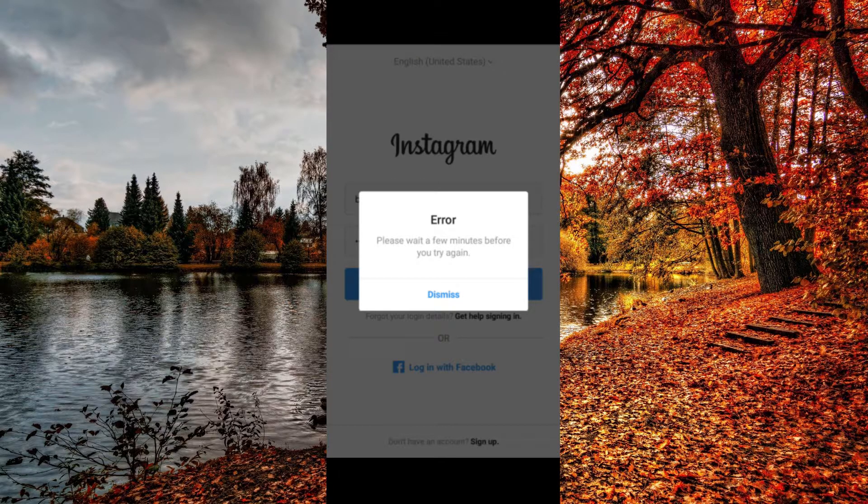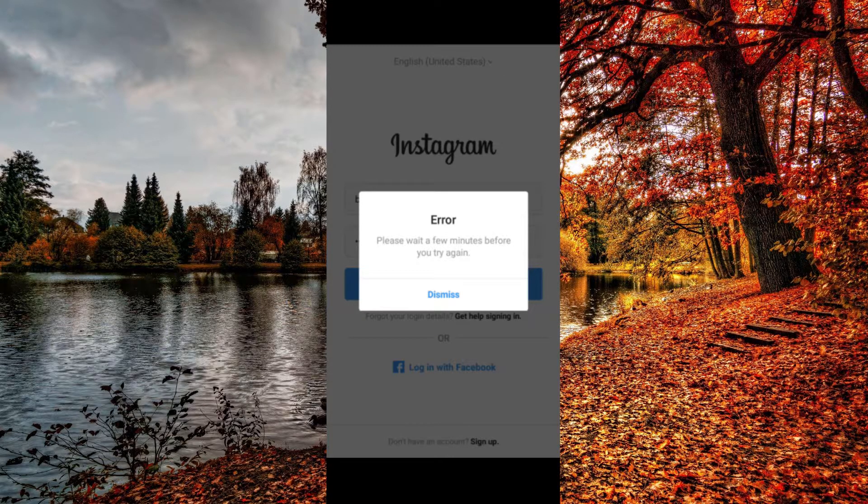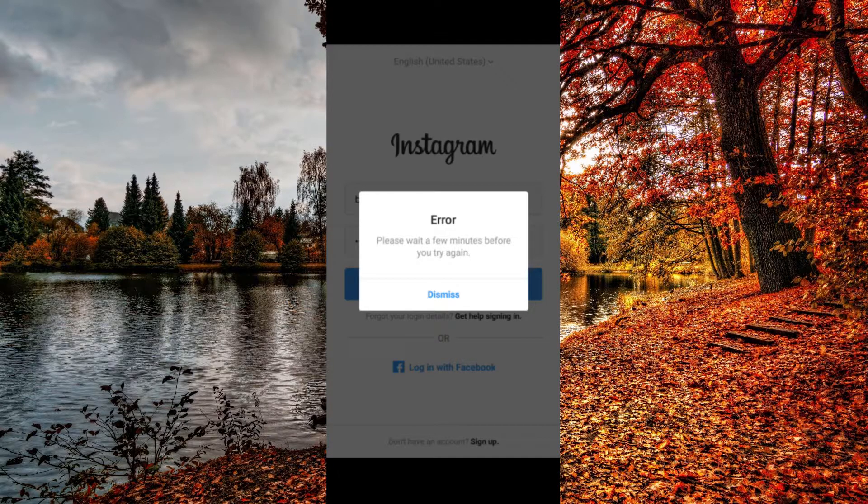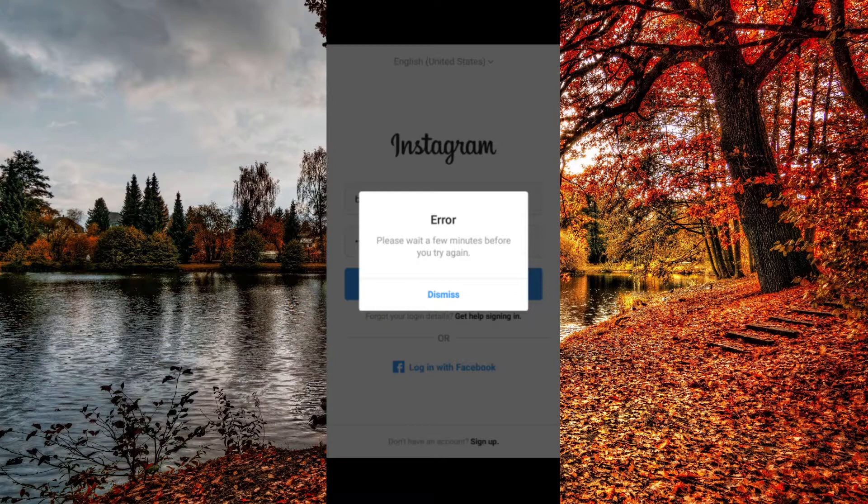First, I want to tell you why this error occurs and why you got it. This error may happen if you try to log in too many times and enter the wrong password too many times, or if you have a bad internet connection or Wi-Fi, or it can just be an Instagram glitch.